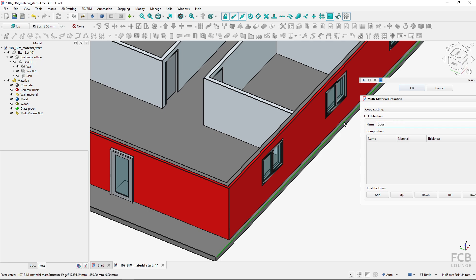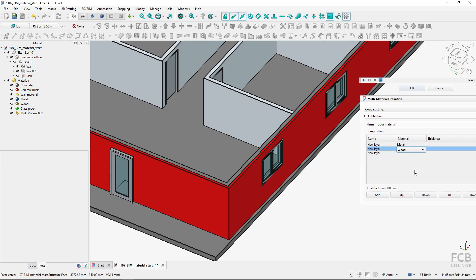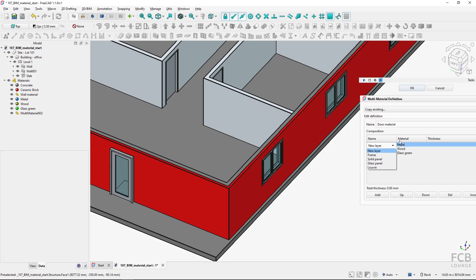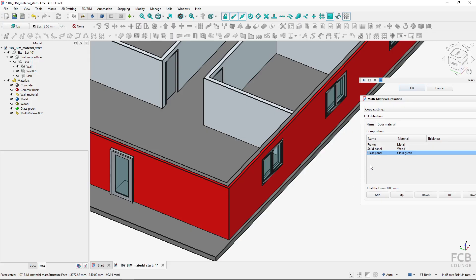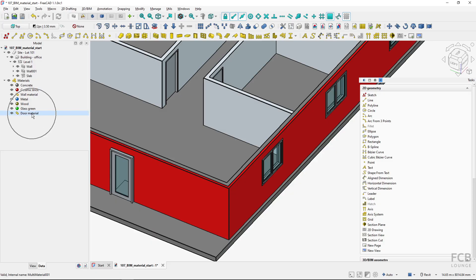With my three materials ready, I'll create a new multi-material and name it 'door material'. I'll add three layers — one for metal, one for wood, and one for glass. I don't have to add thickness here, but I do need to specify which material applies to which part of the door: metal for the frame, wood for the solid panel, and glass for the glass panel. There's also an option to assign a material to louvers.